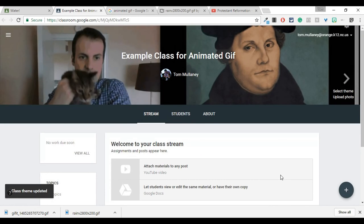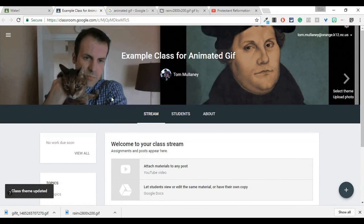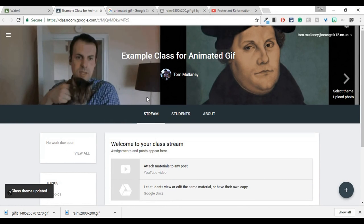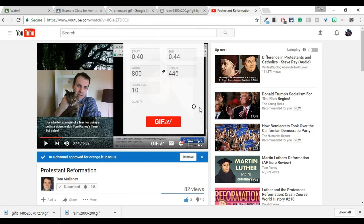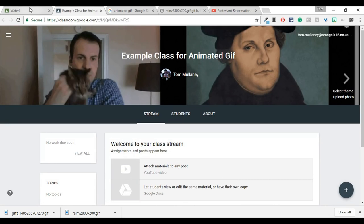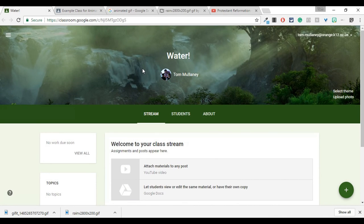And now there's my cat and me in motion as the animated GIF. So that's a way to make animated GIFs as your image for your class in Google Classroom.